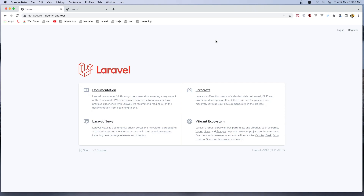Hello friends, welcome to my admin role and permission course with Laravel. This course is not for beginners, so you need to know Laravel and how it works. What you are going to learn here is how we can create the admin area and how we can create roles and permissions.